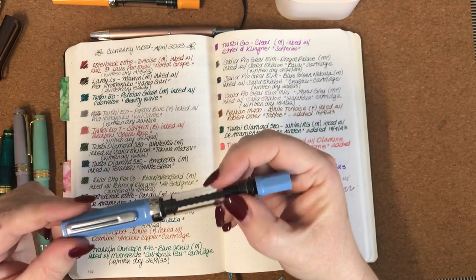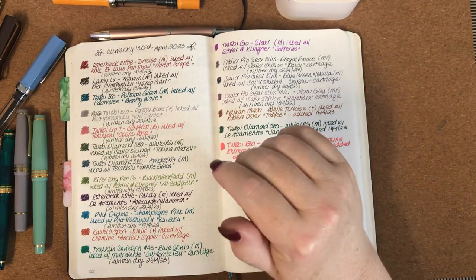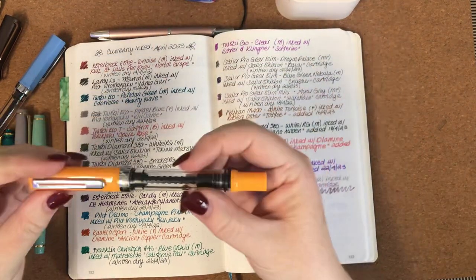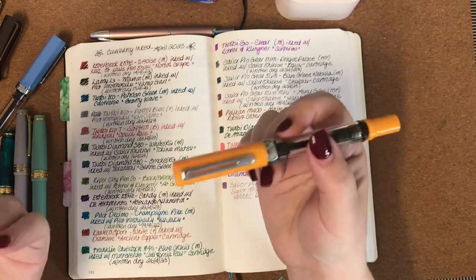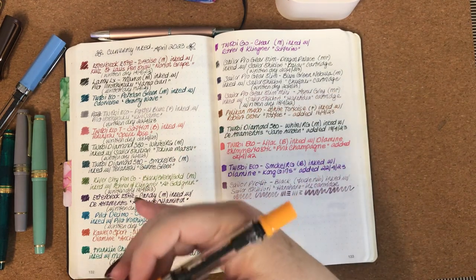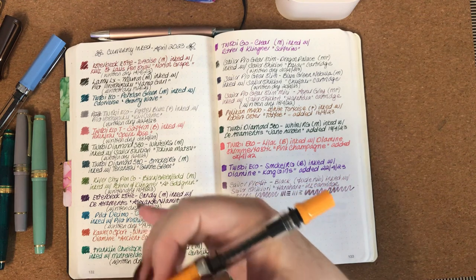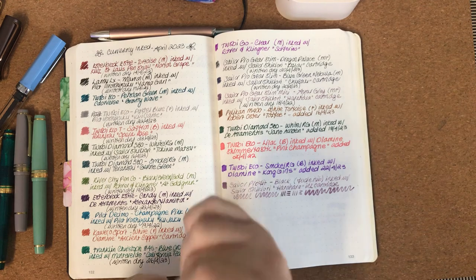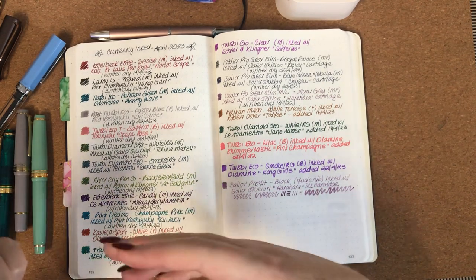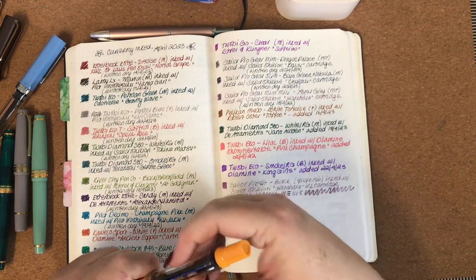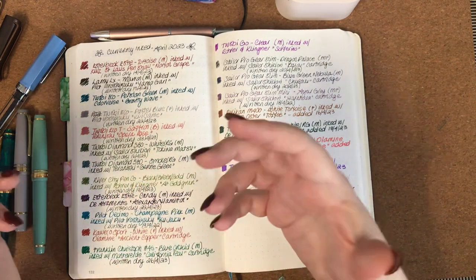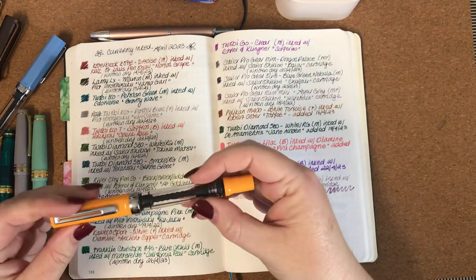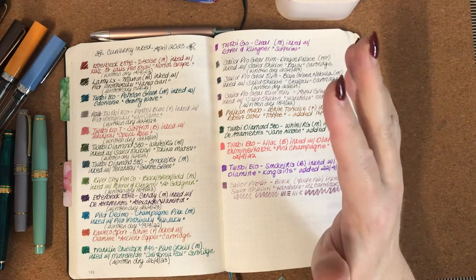Now the next one was this TWSBI Eco T in saffron with a broad nib and I had that inked with Taccia Opera Rose. I love that ink. I usually go on or lean more towards the dual-toned inks, I just absolutely love those, they're my jam. However, I'm trying to branch out a bit and try lighter colored inks, more chroma-shading inks. And this Taccia Opera Rose, it wasn't like a real pink pink, it had peach undertones, sepia undertones, it was just a beautiful ink that shaded really lovely and it worked very well in this pen.